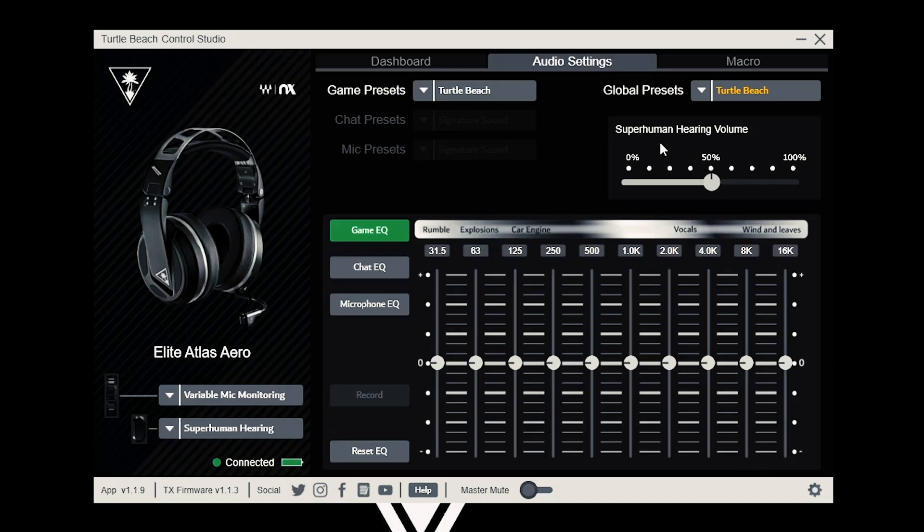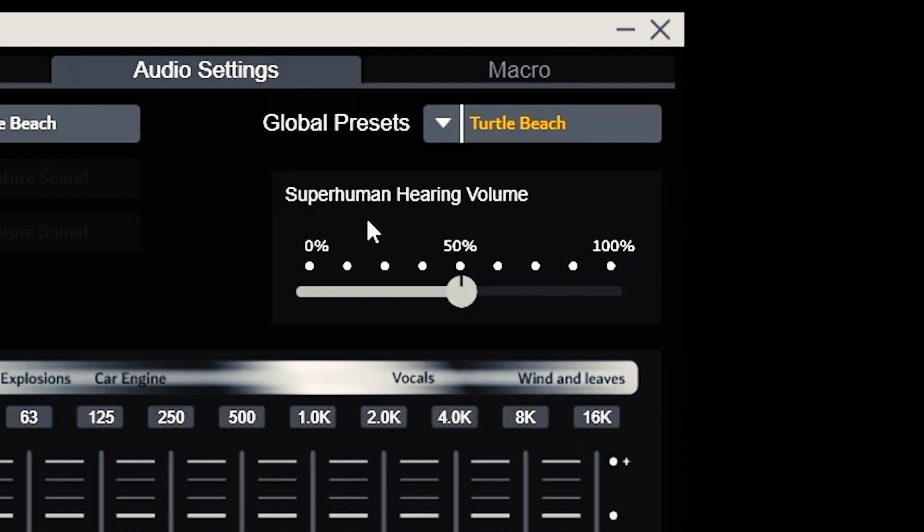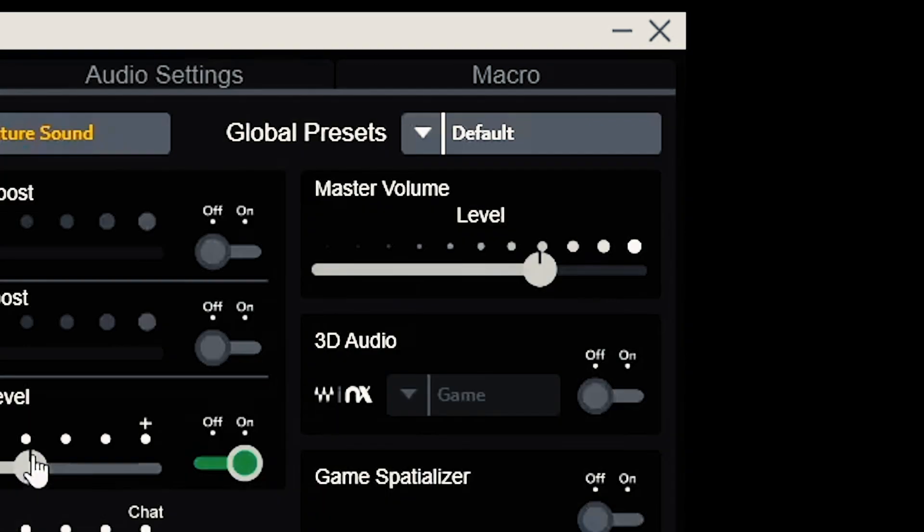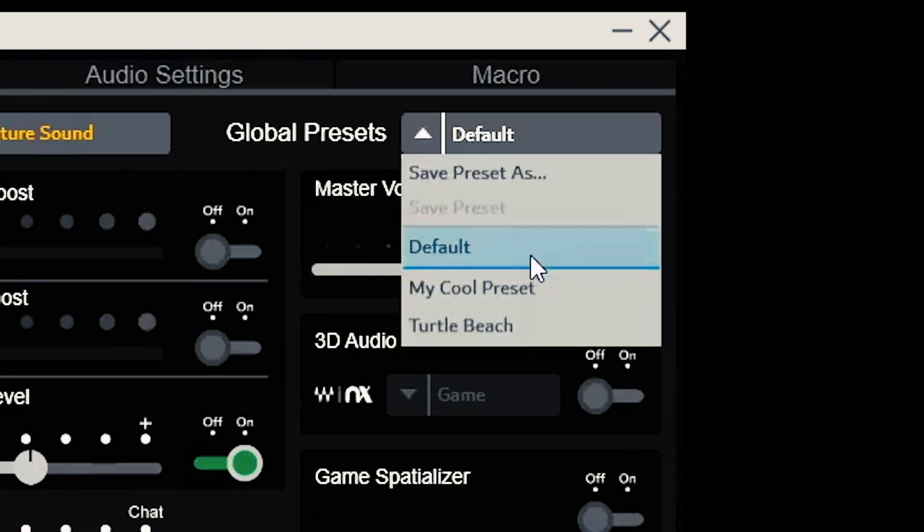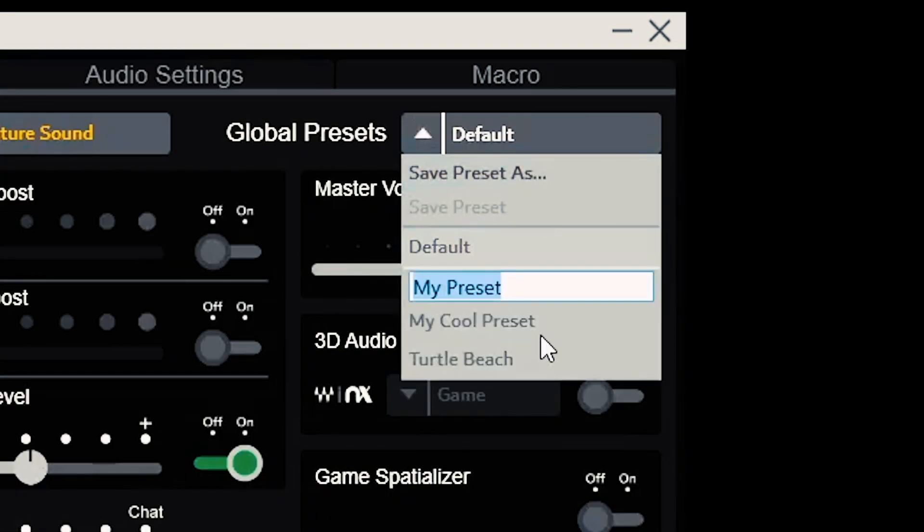At the top right, you can control the superhuman hearing volume. Once you've made your perfect preset, use the menu on the top right to save it.